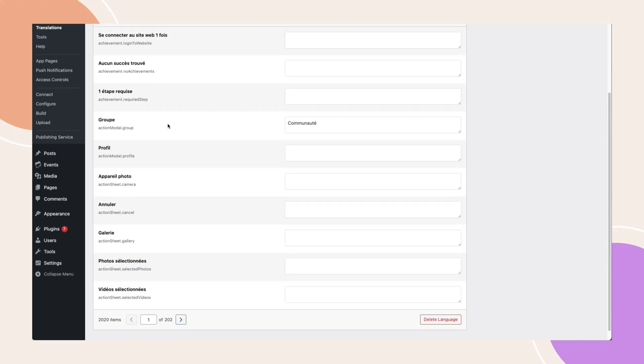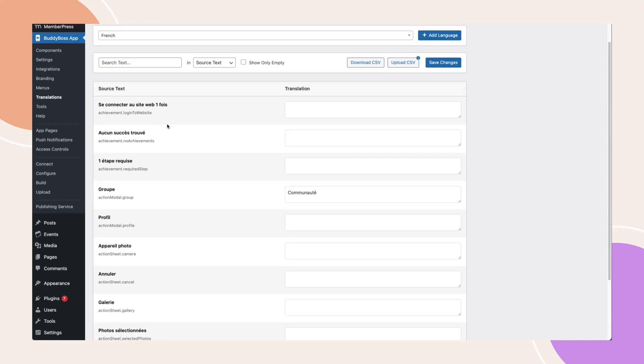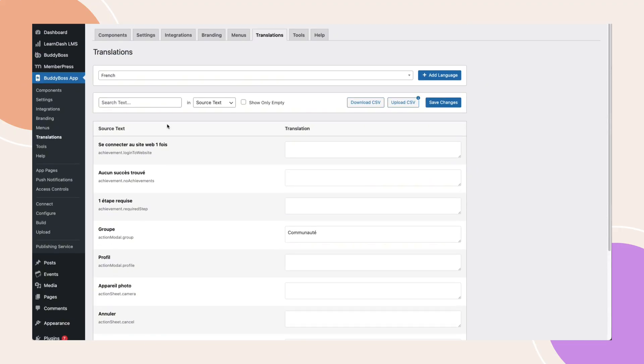Now let me quickly show you something important on the menus page. Go to BuddyBoss app, menus.